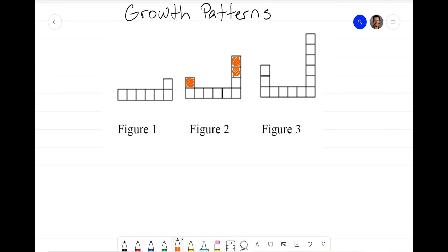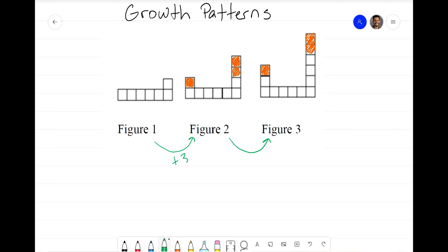That's one on the left and two on the right. Now going to Figure 3, this pattern still holds — they're adding one tile on the left side and two tiles on the right side. So our pattern from figure to figure is plus three. It looks like we're adding three tiles each time.